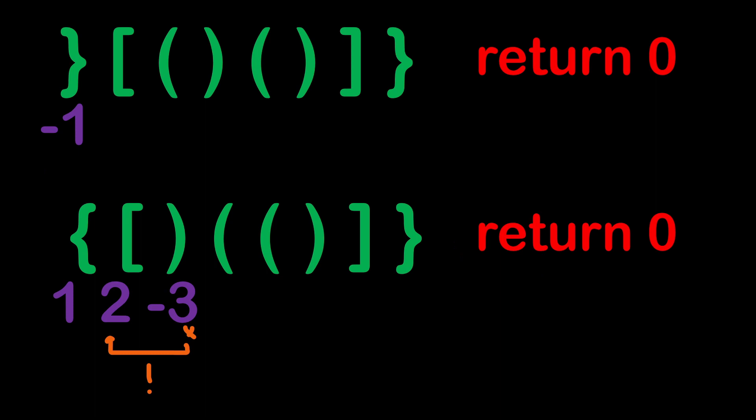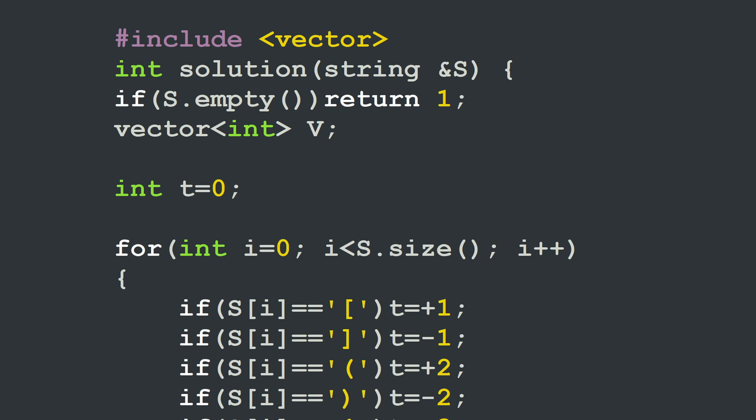Now let's see how to write this in C++ and then in Python. The solution function takes a string as a parameter, and we start by testing if the string is empty, in which case we return 1 because an empty string is considered properly nested. This is one of the traps that could prevent you from scoring 100%, because it might not occur to you that an empty string is properly nested unless you read the problem description carefully — which is the case here. For simple problems, missing such details in the description can cost you points.